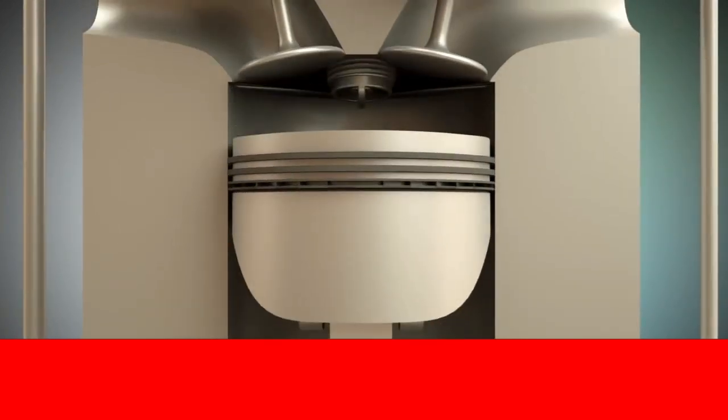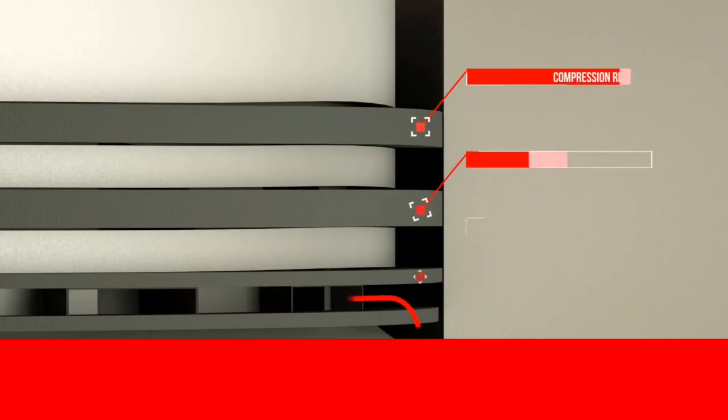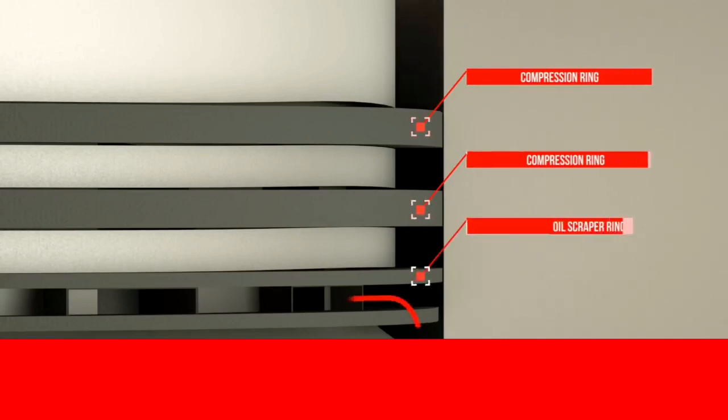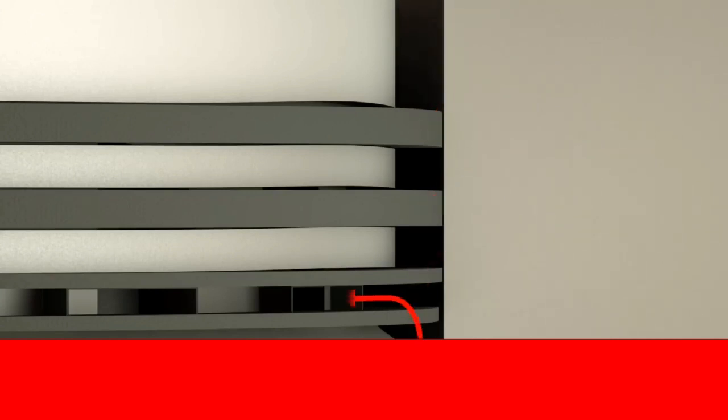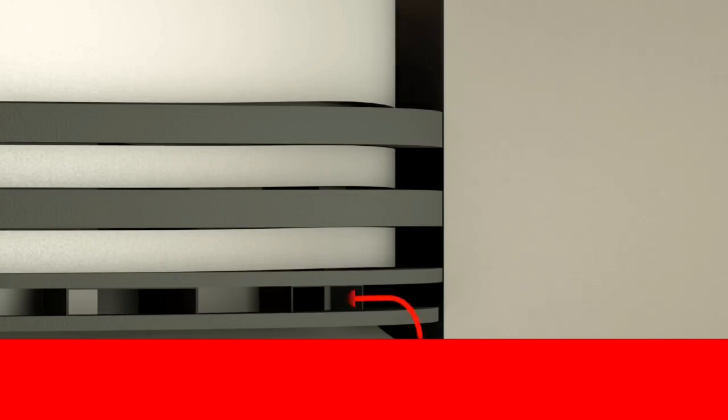The piston has one or two compression rings and one oil scraper ring. The oil scraper ring is responsible for controlling the oil balance at the piston and the compression rings. Excess oil flows inwards through holes, especially when the piston is running down. Then, the oil can drain down from the piston into the oil sump.